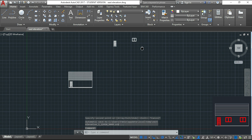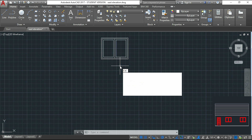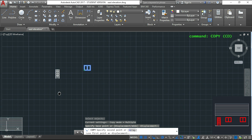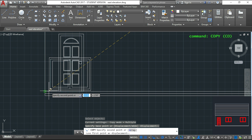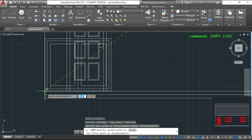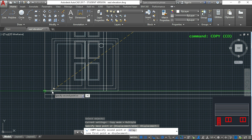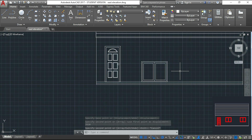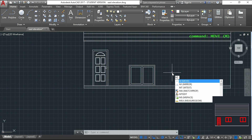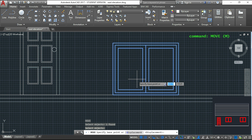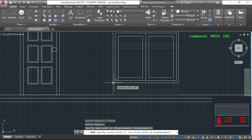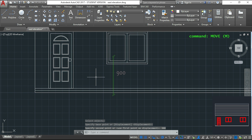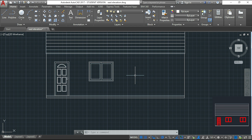Then it's the turn of the window. I activate copy again, click the window, press enter, and choose the same corner as the base point. I hover here, move right, and type the distance of 2620. Now it's not finished because I don't want the window on the floor — so I use MOVE, select the window, press enter, click the base point, drag it vertically up, and enter the distance the window will be from the floor.